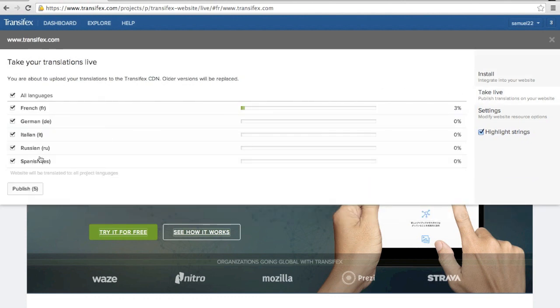And that's it! You've translated, previewed, and published your localized web page.